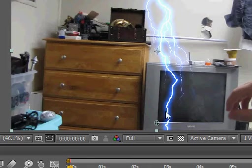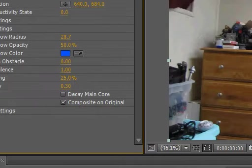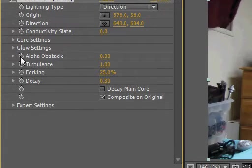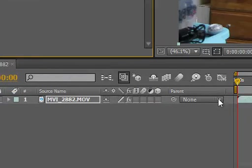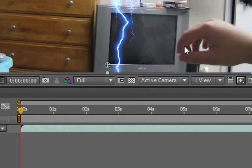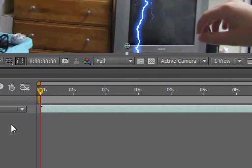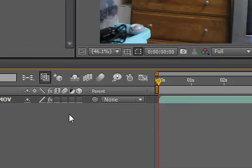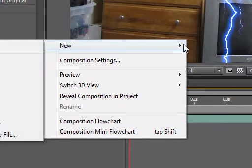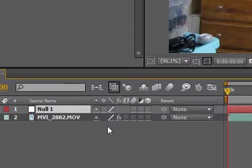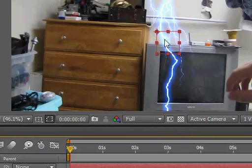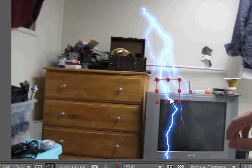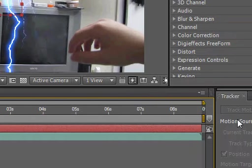Alright, so now that we've got our settings set, let's go ahead and actually just do the tracking now. So I'm going to make a new null object and this is when I'm gonna have my lightning begin track.